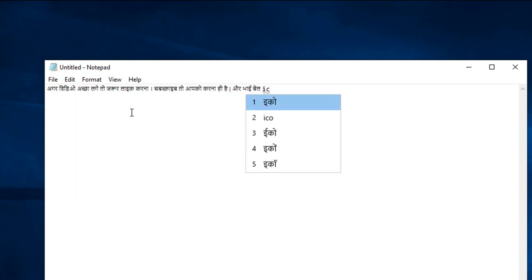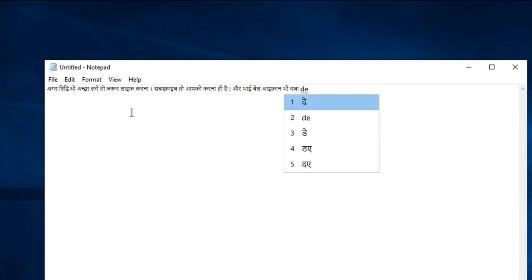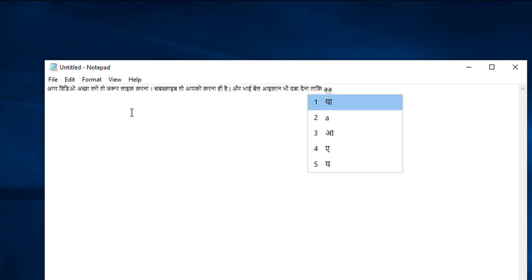Like if you type Namaste it would show you its Hindi version. So you can see I'm typing in English QWERTY and it is giving me suggestions in the Hindi language because I have selected Hindi phonetic keyboard.